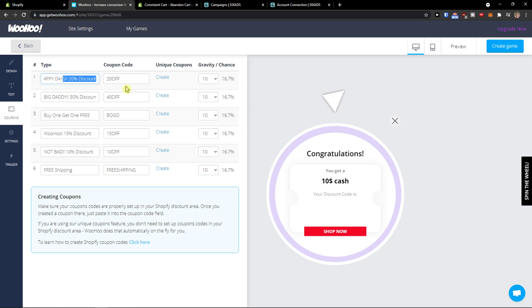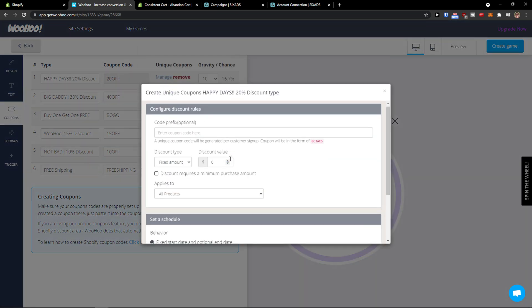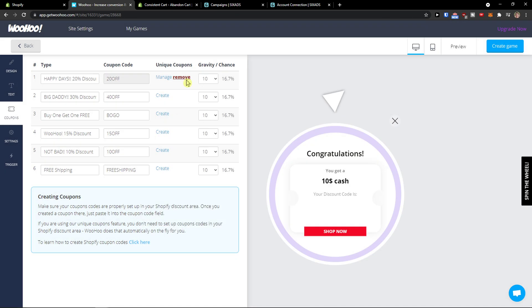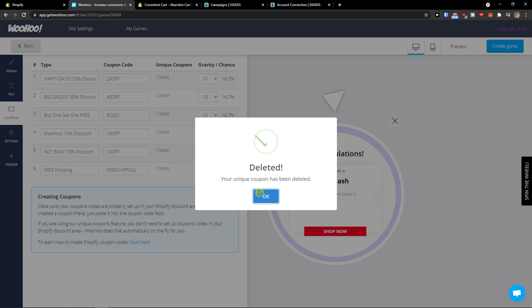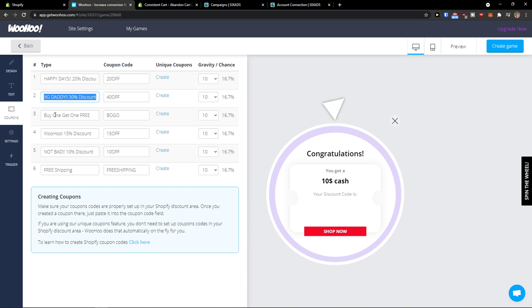And now you're gonna have coupon codes here so you can create unique coupons if you want to. And then you get like Happy Days 20% discount, Big Daddy 30% discount, buy one get one free.